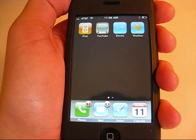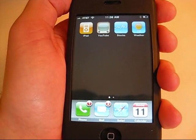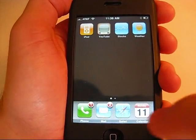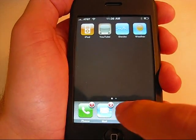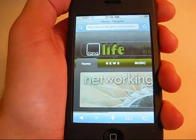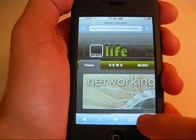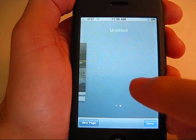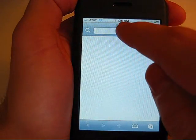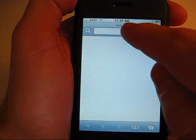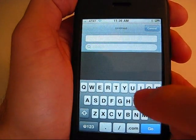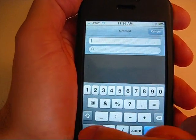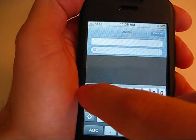Here I'm going to show you how to add a speed dial link to your home screen. All you have to do is open up your internet browser and in the URL area you're going to enter in the phone number.